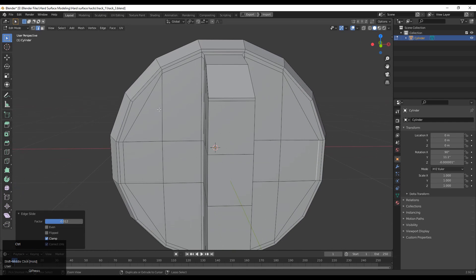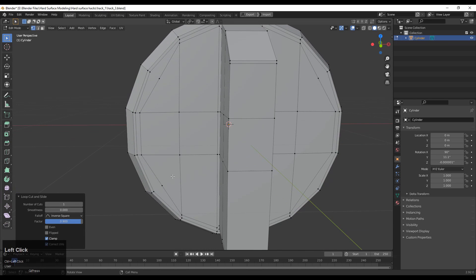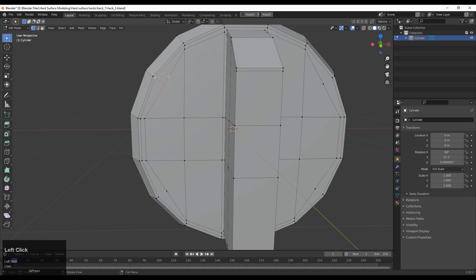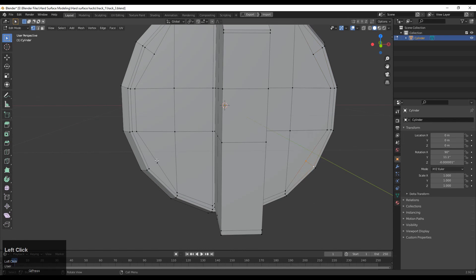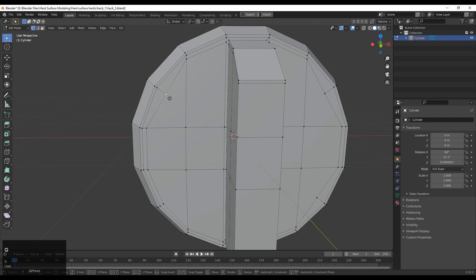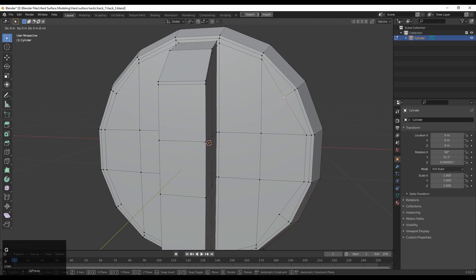With Ctrl+R add vertices at the center of these edges, then select these vertices and connect them with right-click, connect vertex path. Now give the right position to this vertex using Edge Slide — double-tap G — and keep the same distance between these edges.